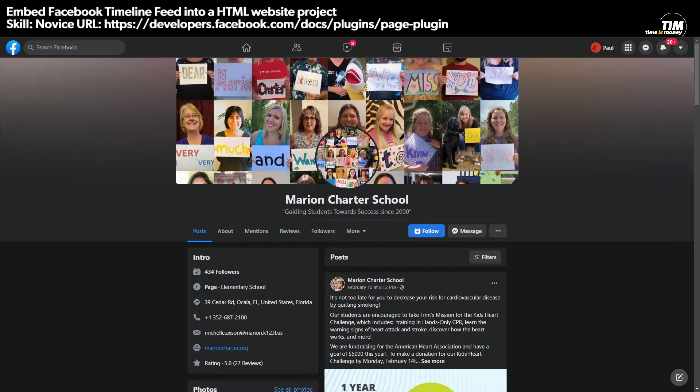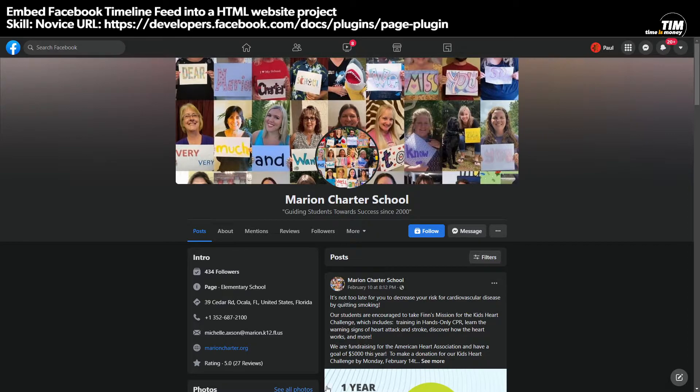...go to this website URL here, which is the Facebook developers page. So developers.facebook.com/docs/plugins/page-plugin.